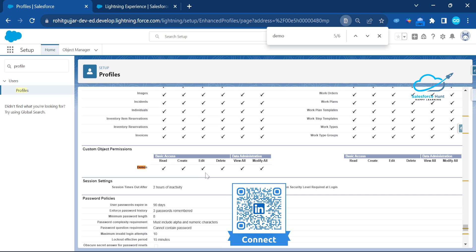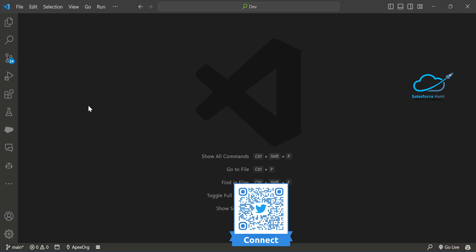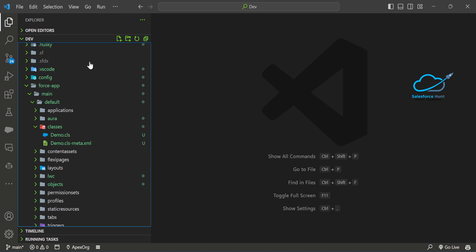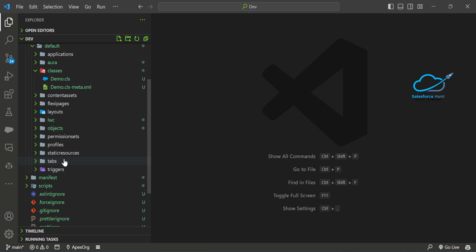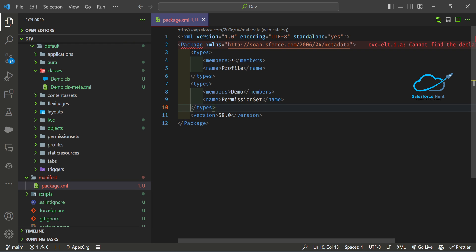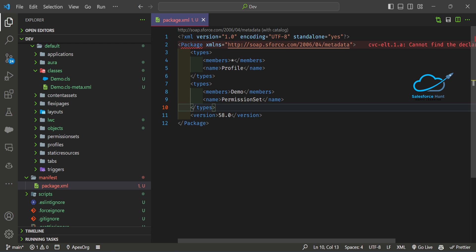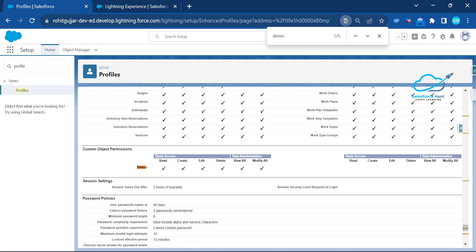First, open your SFDX project. Under this project, by default when you create an LWC project, you will see a manifest folder. Click on the manifest folder — it contains the package.xml file. Inside this package.xml I've already removed extra entries for this video. You can add more metadata. I'm using just Profile and PermissionSet as two member types, with a star to retrieve all profiles and all permission sets.